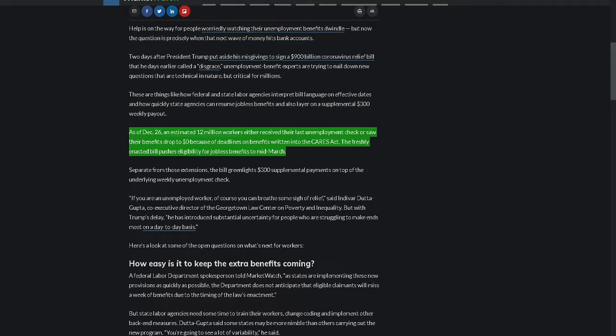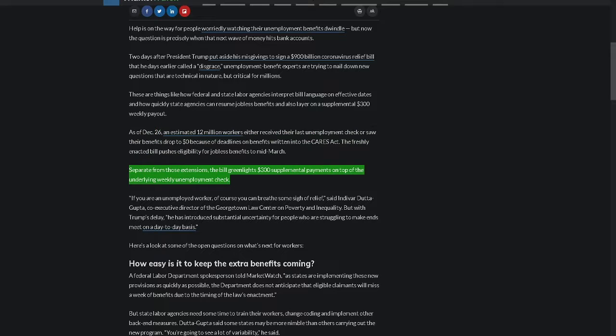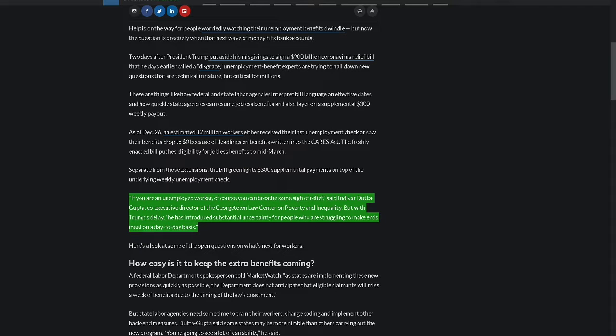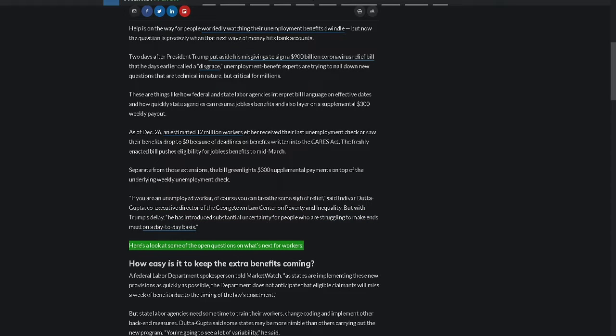As of December 26, an estimated 12 million workers either received their last unemployment check or saw their benefits drop to zero because of deadlines on benefits written into the CARES Act. The freshly enacted bill pushes eligibility for jobless benefits to mid-March. Separate from those extensions, the bill greenlights $300 supplemental payments on top of the underlying weekly unemployment check. If you are an unemployed worker, of course you can breathe some sigh of relief, said Indivar Duttagupta, co-executive director of the Georgetown Law Center on Poverty and Inequality. But with Trump's delay, he has introduced substantial uncertainty for people who are struggling to make ends meet on a day-to-day basis.